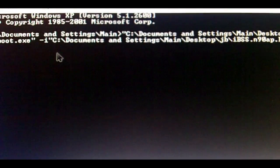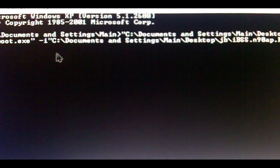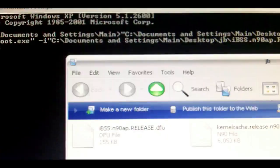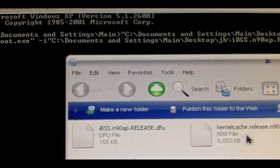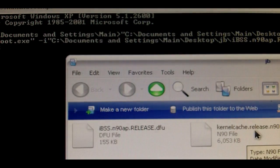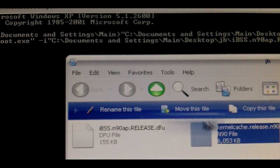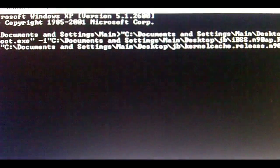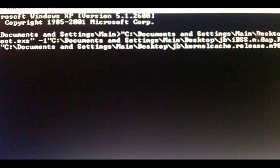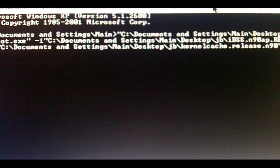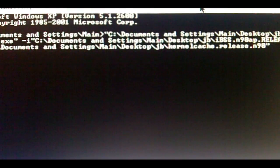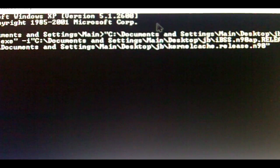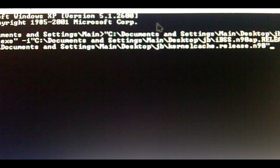Then type space dash K, and now you're going to drag in the kernel cache — put that in just like that. Now hit Enter. Make sure you're focused on the Command Prompt window so it doesn't give you errors.